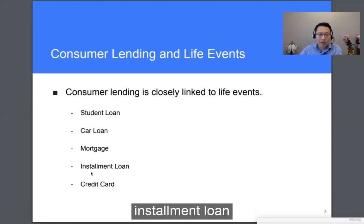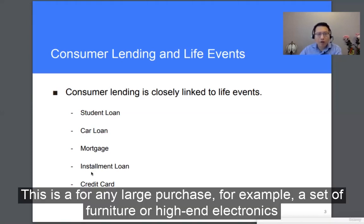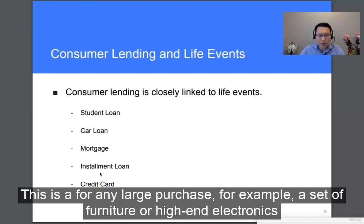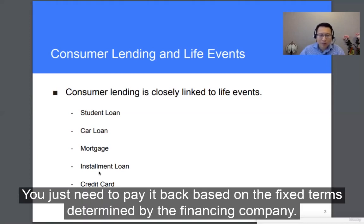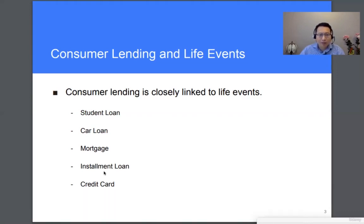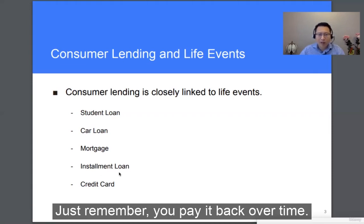Installment loans. This is for any large purchase — for example, a set of furniture or home electronics. If you don't have enough cash, you can still enjoy using them by taking out an installment loan. You just need to pay back based on the fixed terms determined by the financing company, paying it back over time.